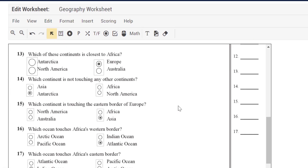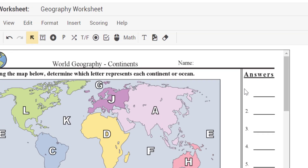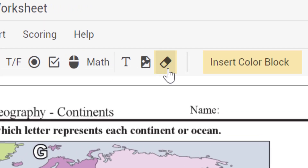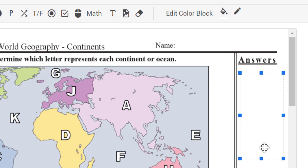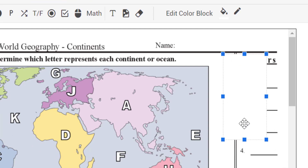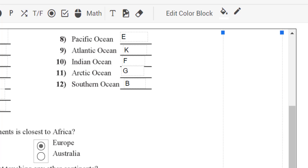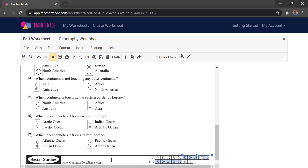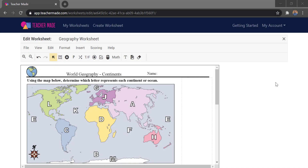To finish up, I notice this worksheet has an answer section on the right-hand side that I don't want students to see. To cover it, I'll go up to the erase button, which inserts a color block — basically a white rectangle. I stretch it to the size I need and it blocks off that side. Students won't know there was anything there since it's completely covered.